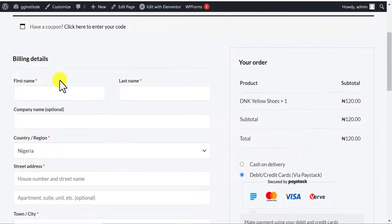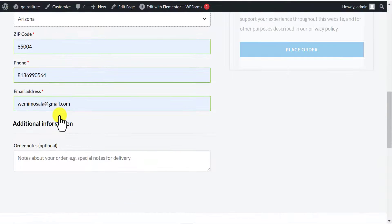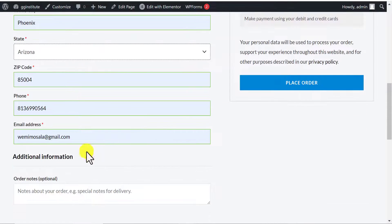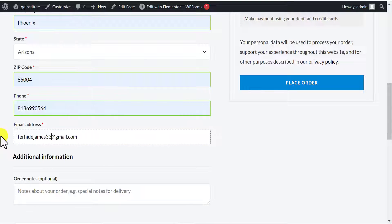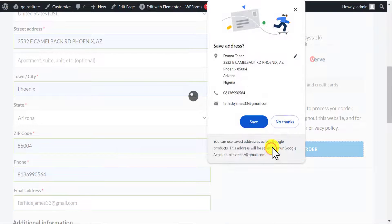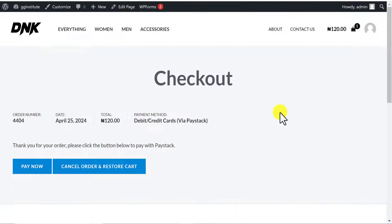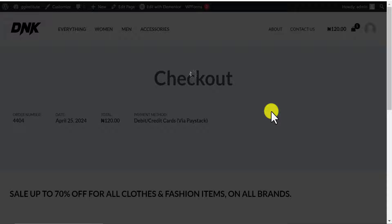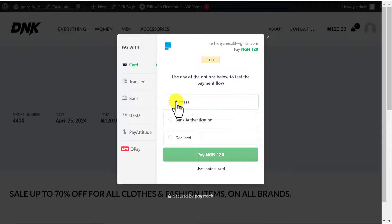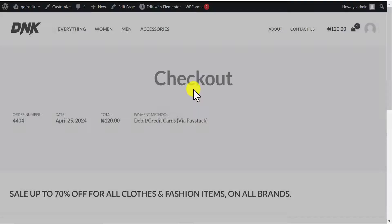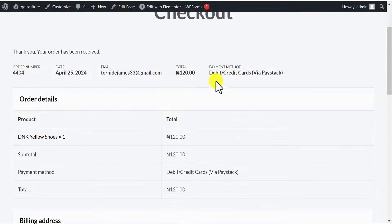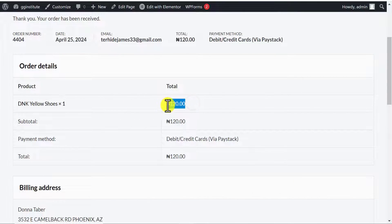I'll choose the Paystack option, but first let's fill in the billing details. I'll fill in the email address and then click Place Order. You can see it now brings up the Paystack interface for me to make payment. This is a test transaction since we are in test mode. I click on Success and click Pay — payment is successful, which means this is working. I got these yellow shoes for 120 Naira.